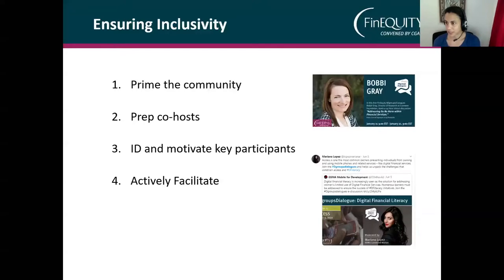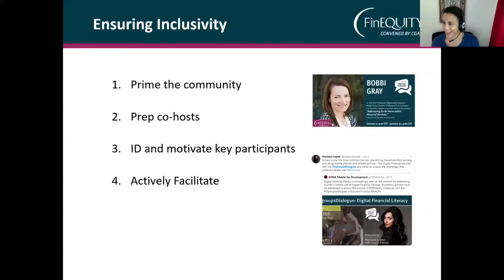Finally, we do active facilitation. It's a moderated list, so we prevent all the 'thank you, nice to hear from you' replies from going out — we don't want to spam our members or have accidental emails go to the whole group.